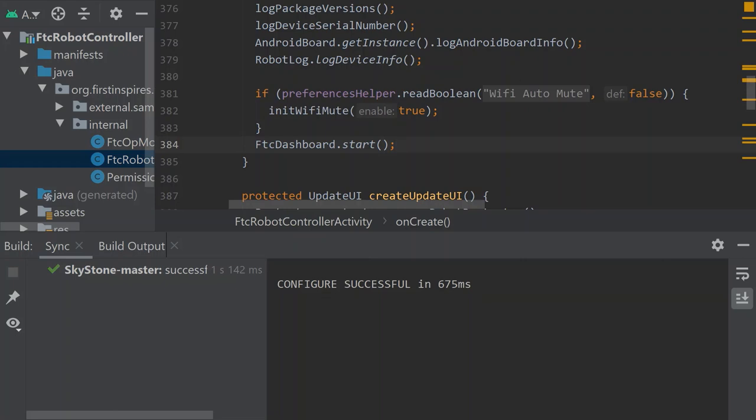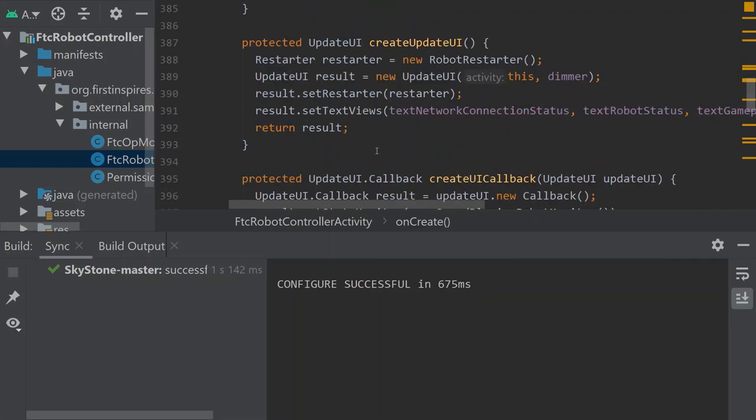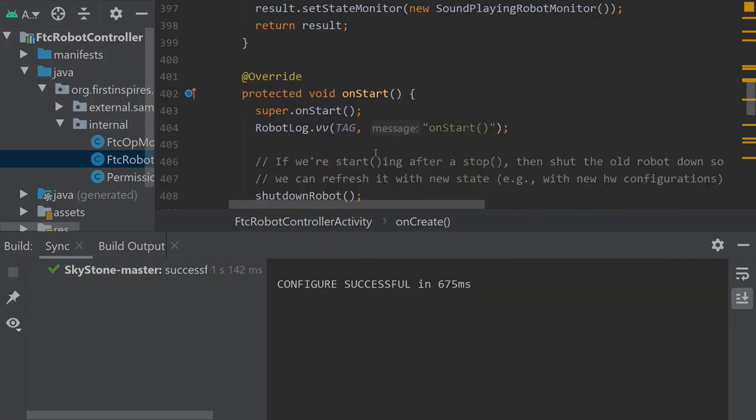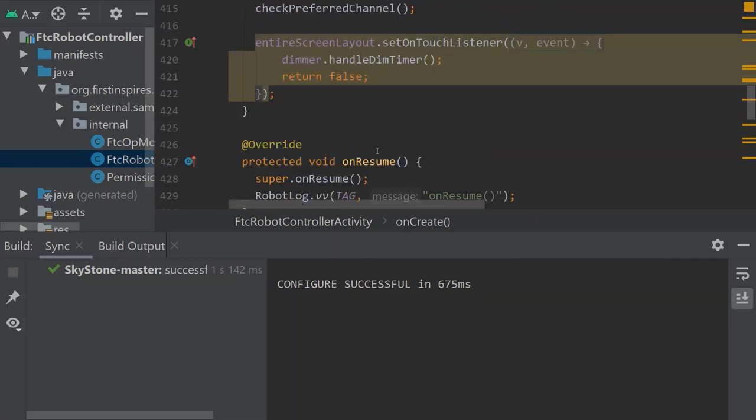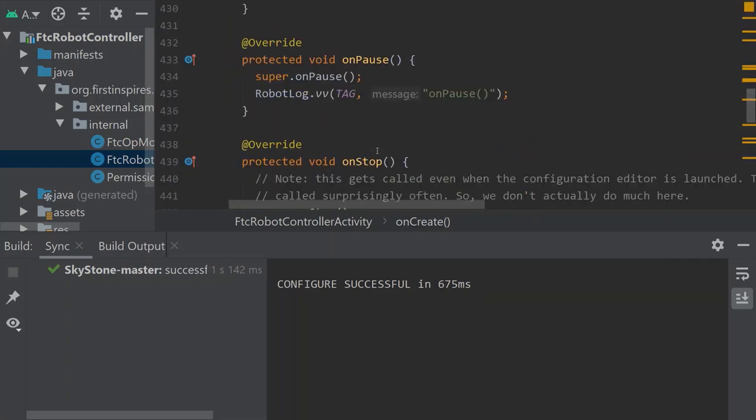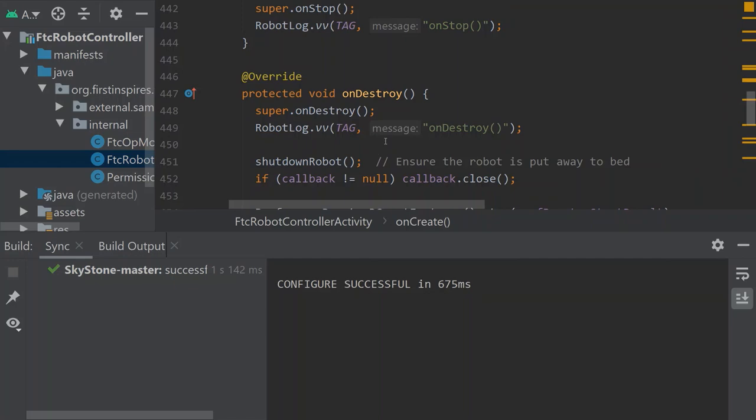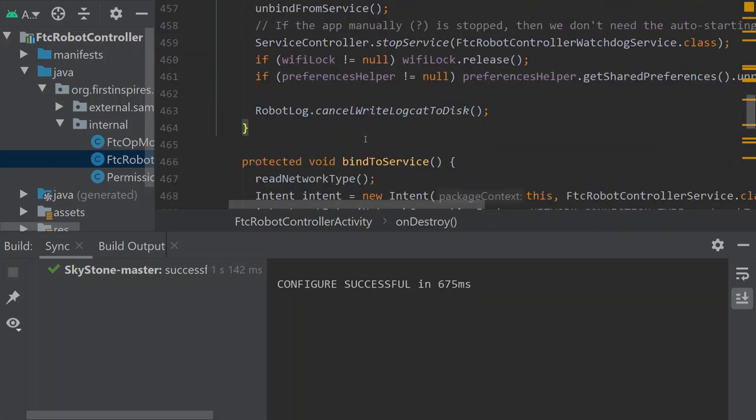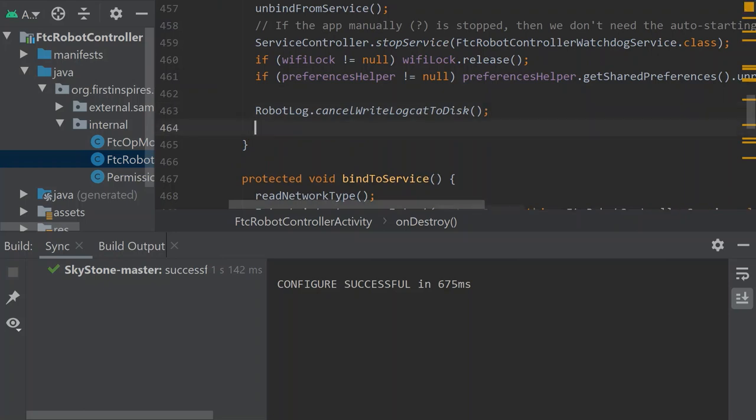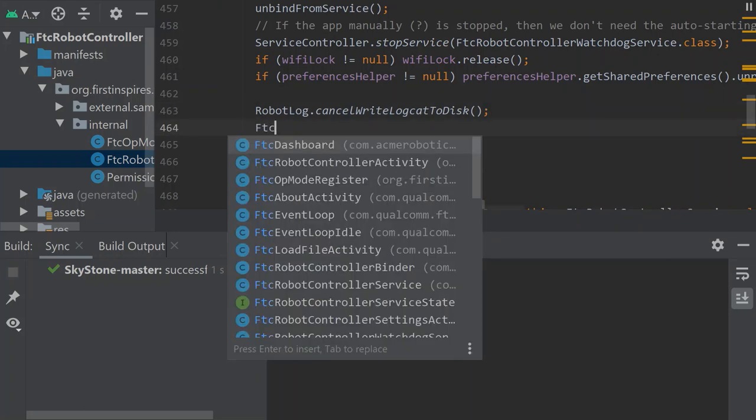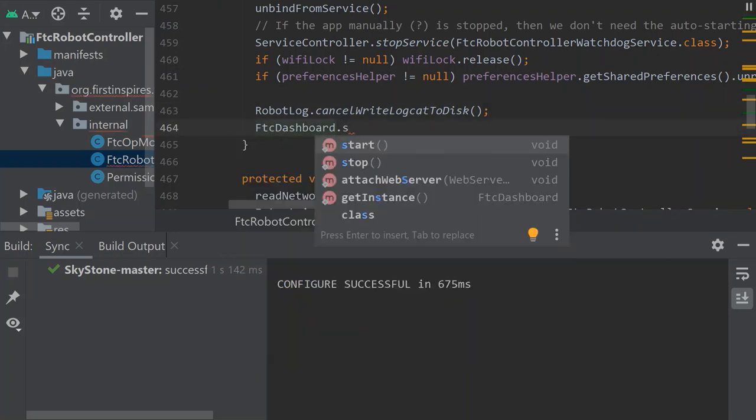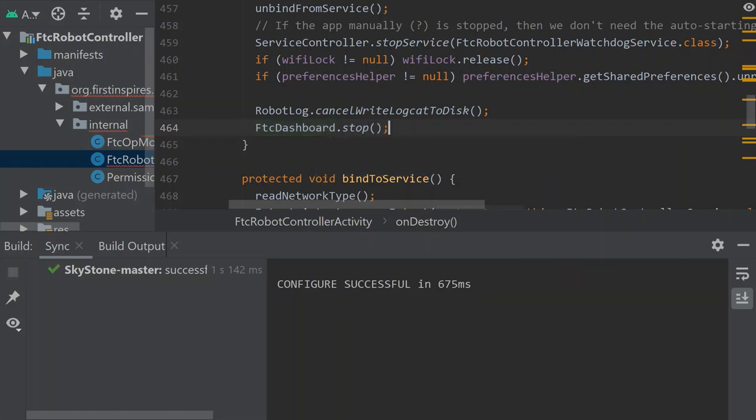Now we have to go to on destroy and put the line for destroying the program. We got to go to line 464 here and add FTC dashboard dot stop. And that once the app is closed and they call it destroyed, the FTC dashboard will in turn stop.